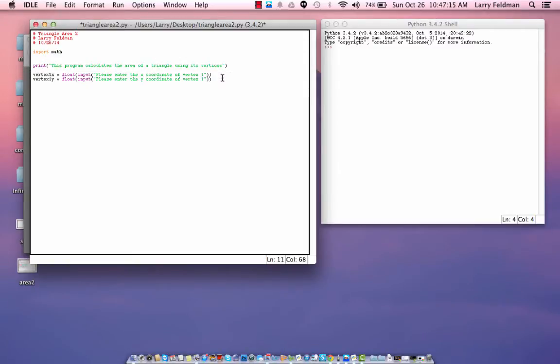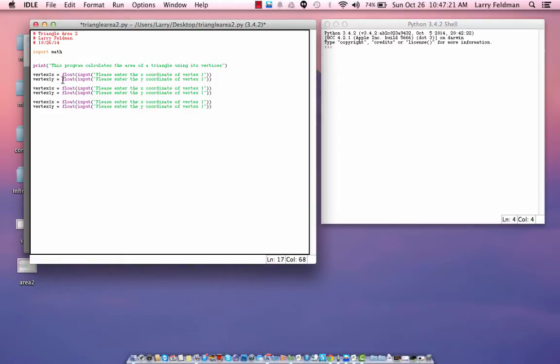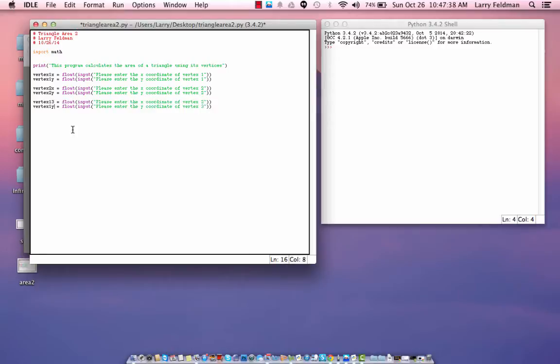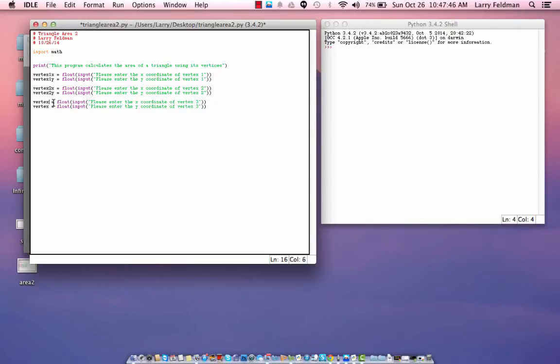So, let's copy and paste both of those lines, like that, and change the 1 to a 2 here and here. And change this 1 to a 3 there and there. Okay.